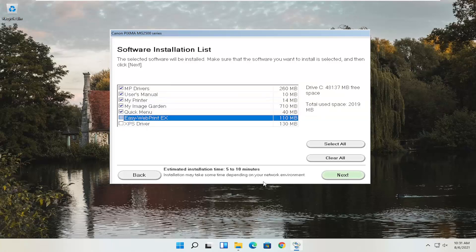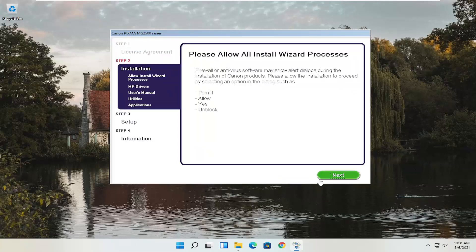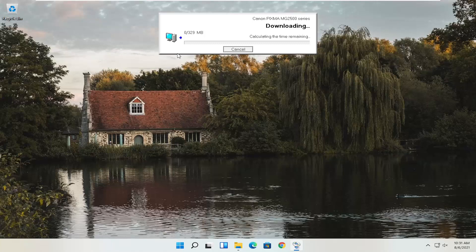You'll have an end-user license agreement — look through it and select Yes if you agree. It will then ask you to allow the installation through your antivirus or firewall, with common prompts like Permit, Allow, Yes, or Unblock. Once you've agreed, select Next and the installation will begin. With the web toolbar unchecked, the install is about 329 megabytes, so it will take some time depending on your internet speed. Just give it a moment.